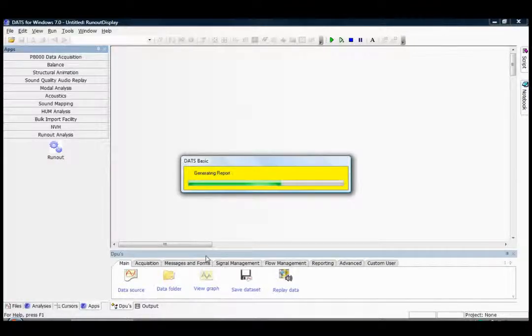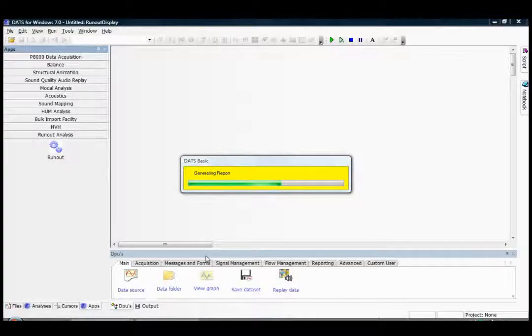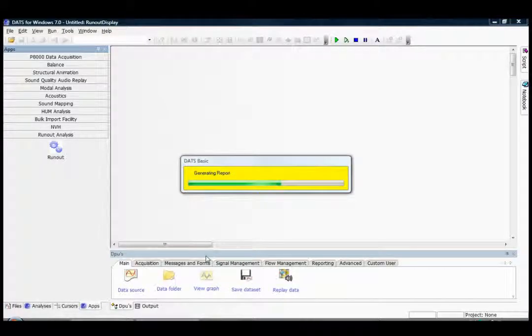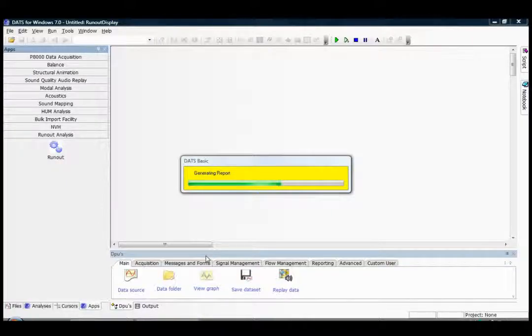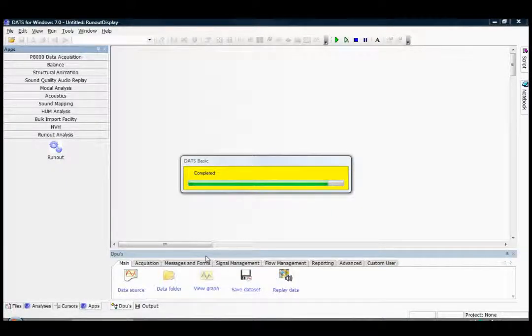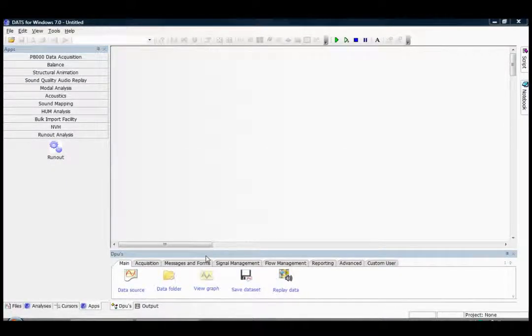We can see the processing taking place now. And the processing is complete.